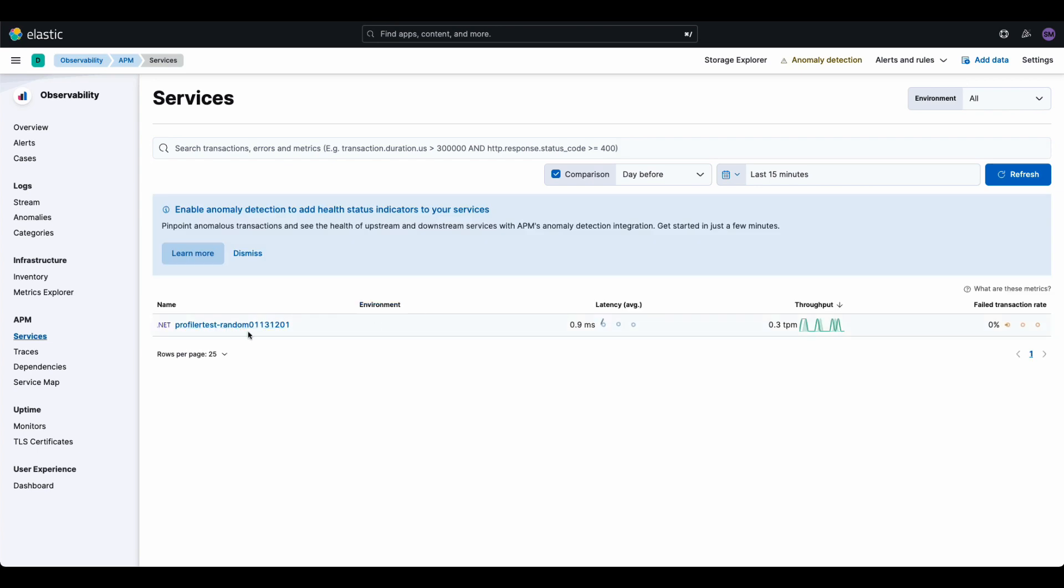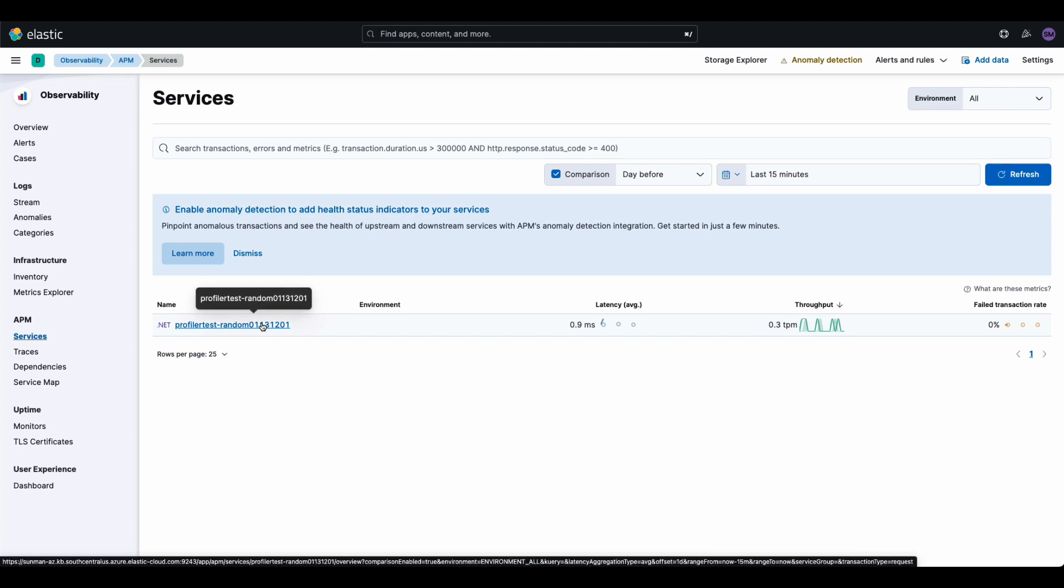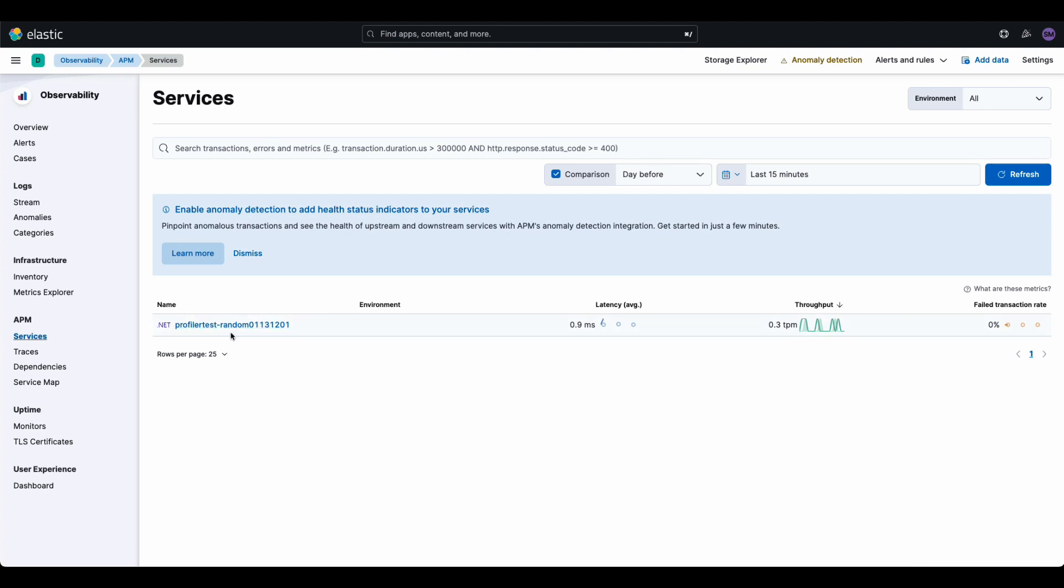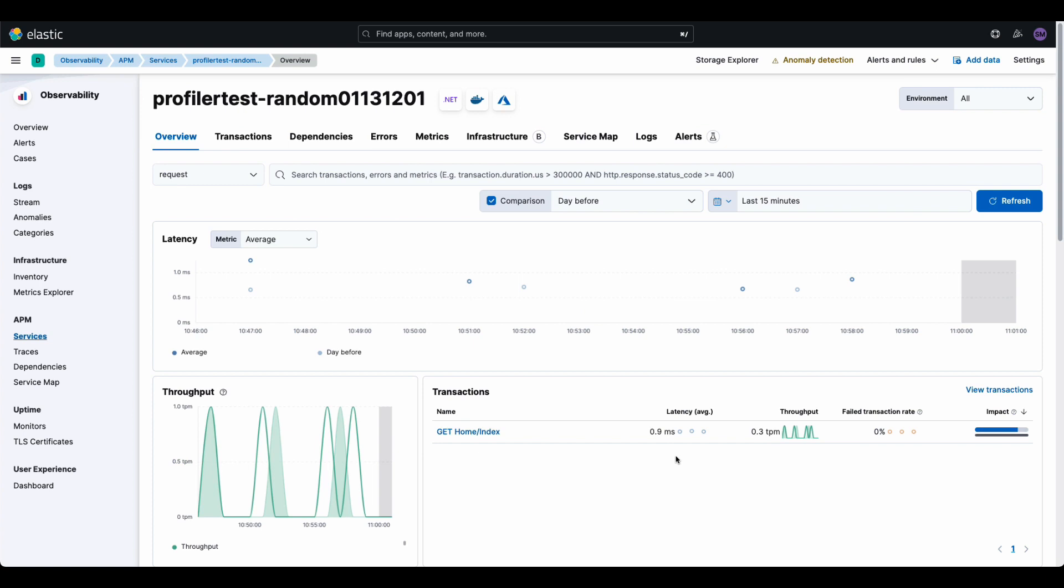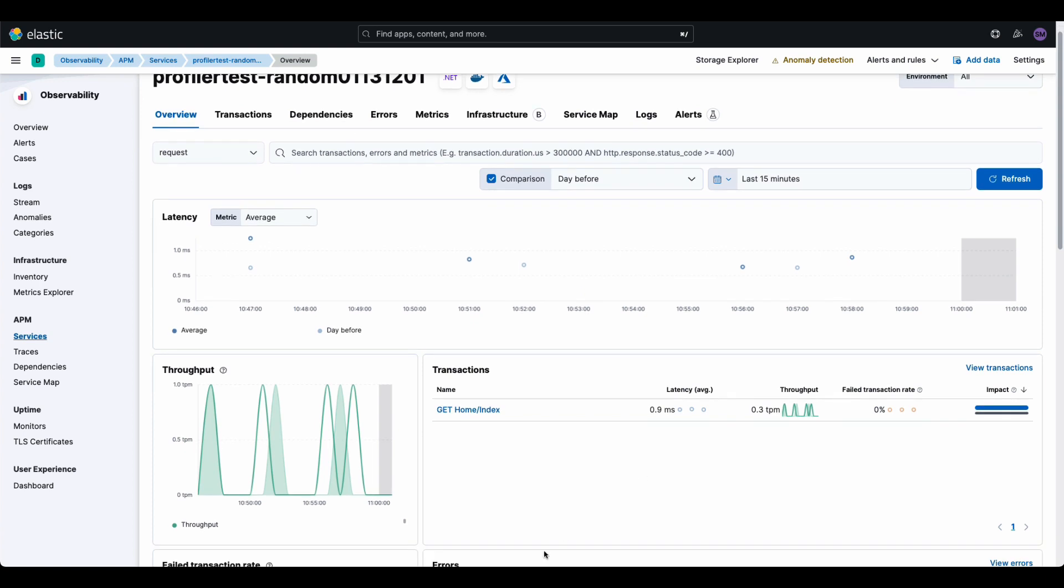And then I'll click on services. And I can see that that, in fact, my, and by the way, this is the name of the service name that you can call it whatever you want. I call that profiler random, some digits here. And this will show up and you can click on it. It's interactive. It'll give you a lot of information about your service.